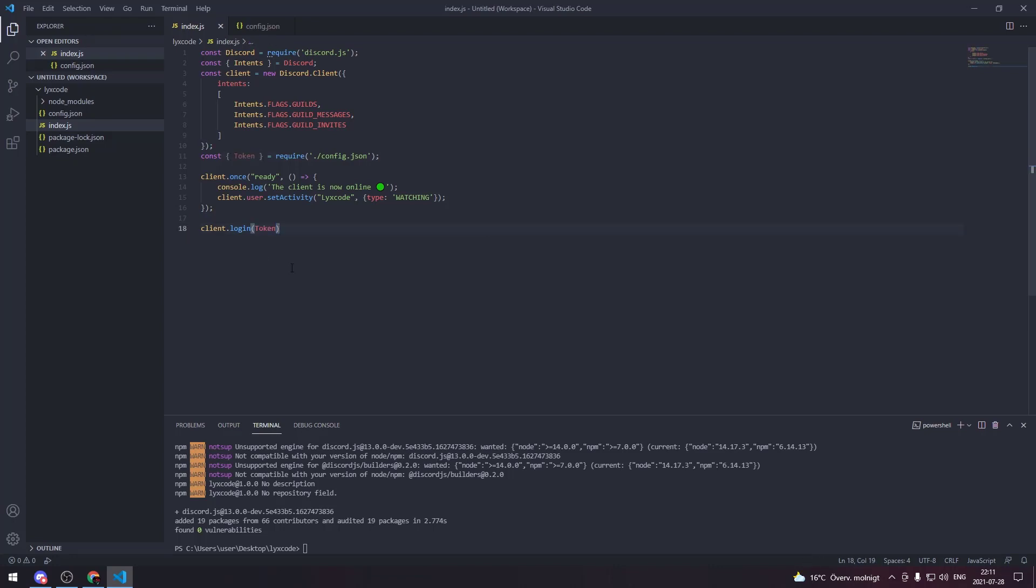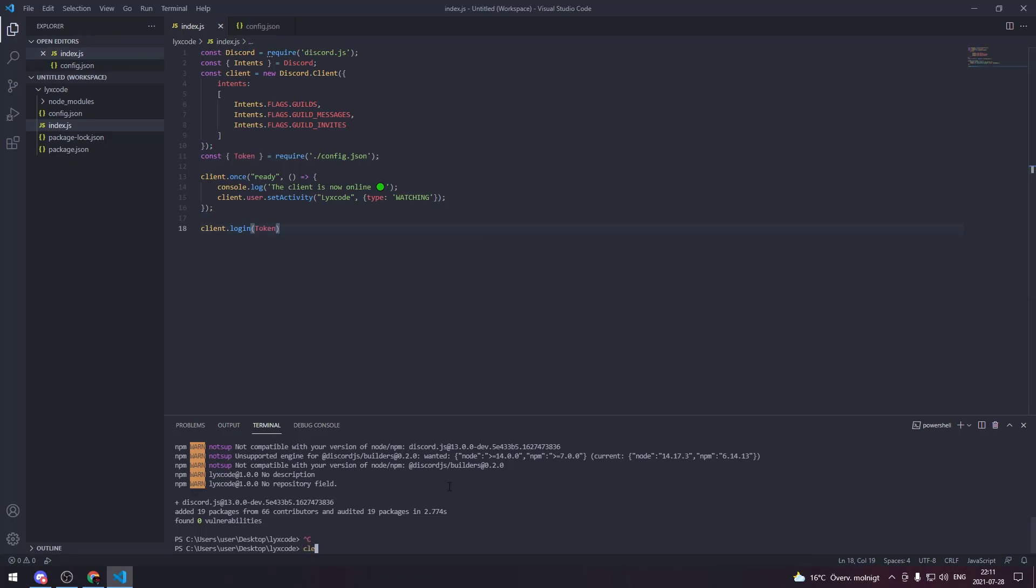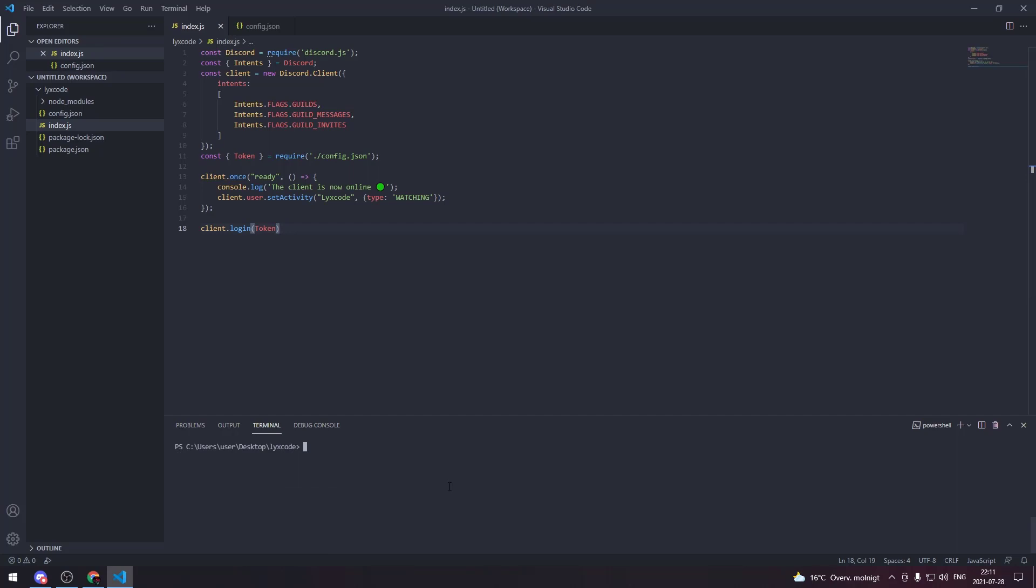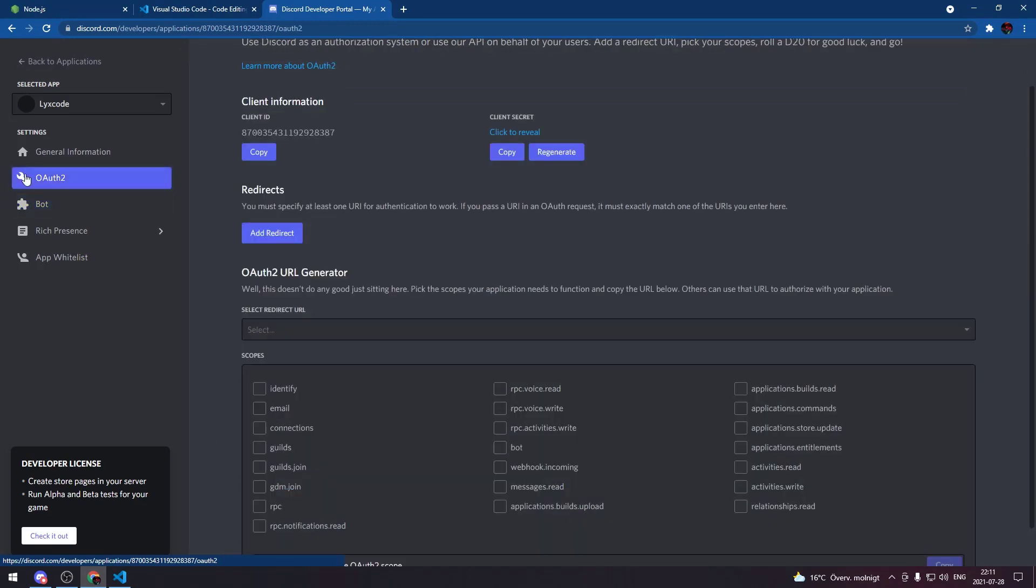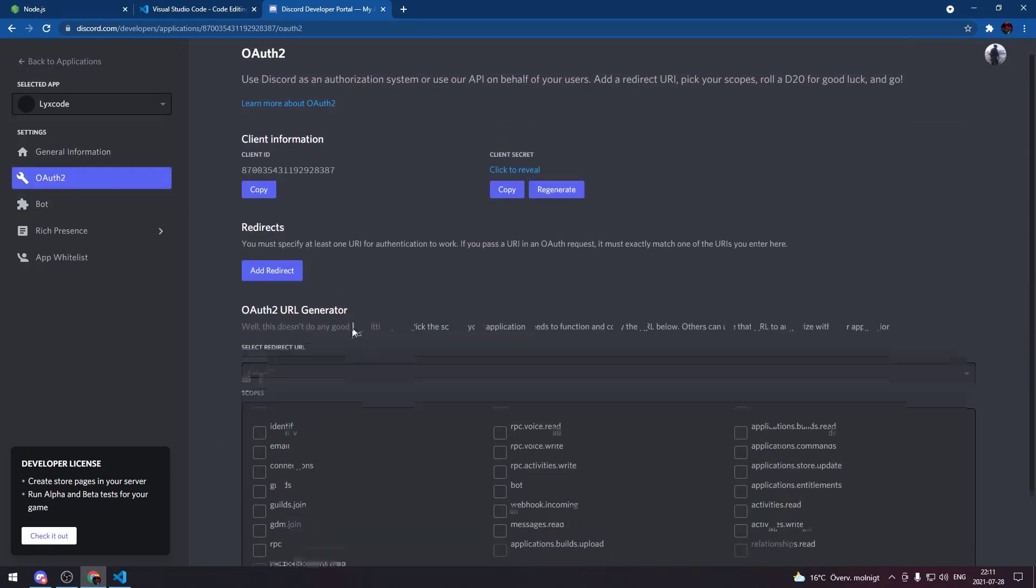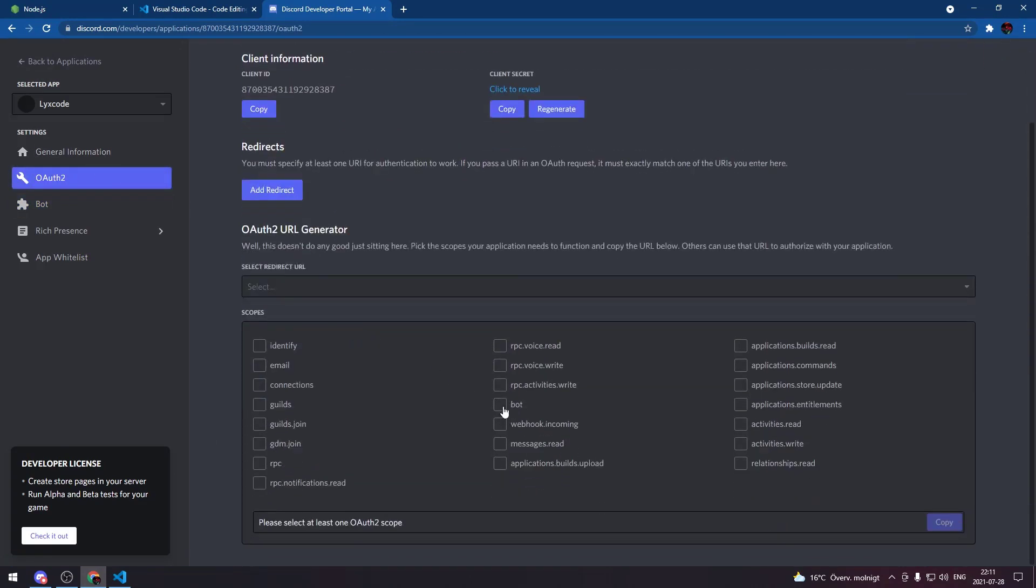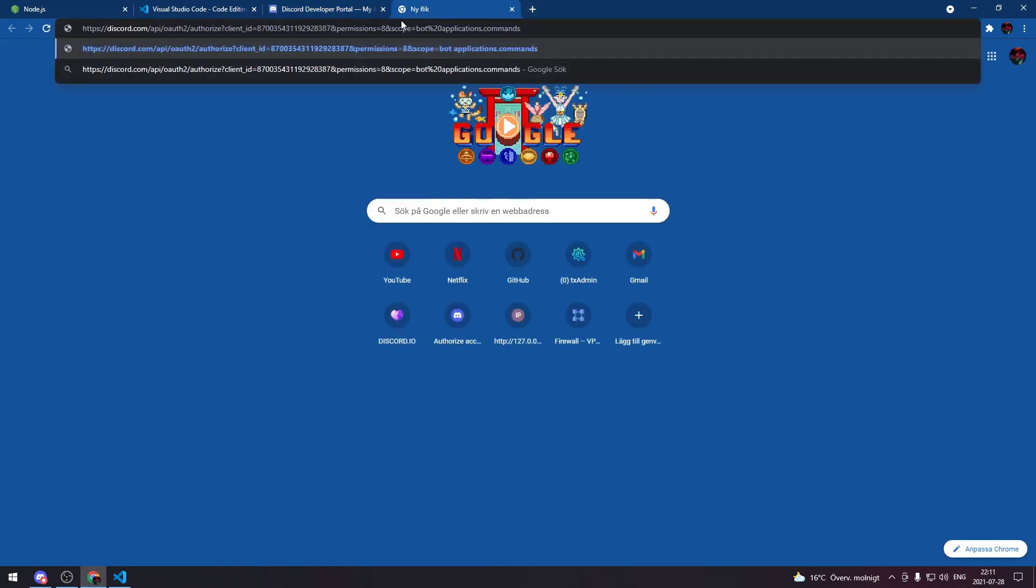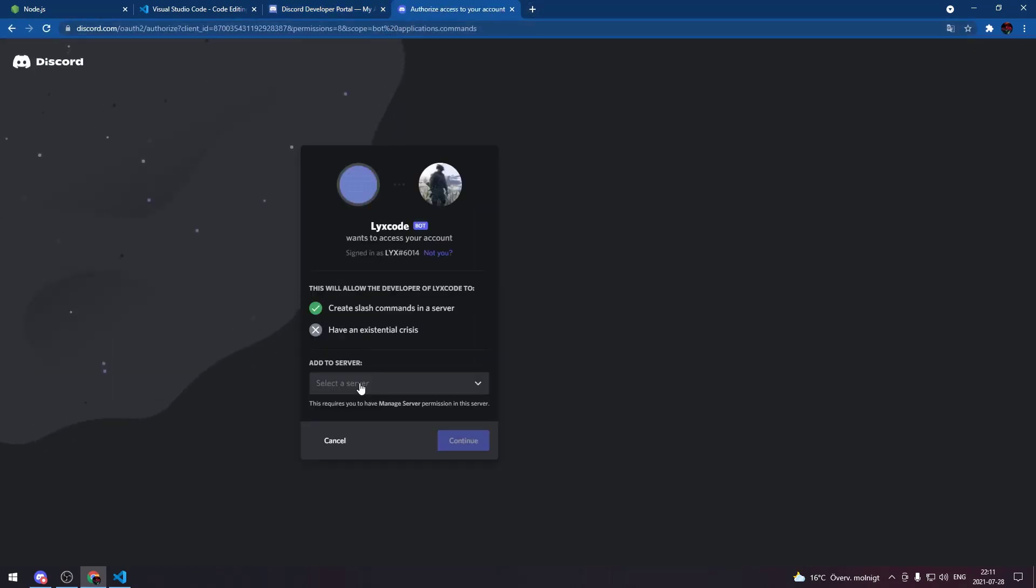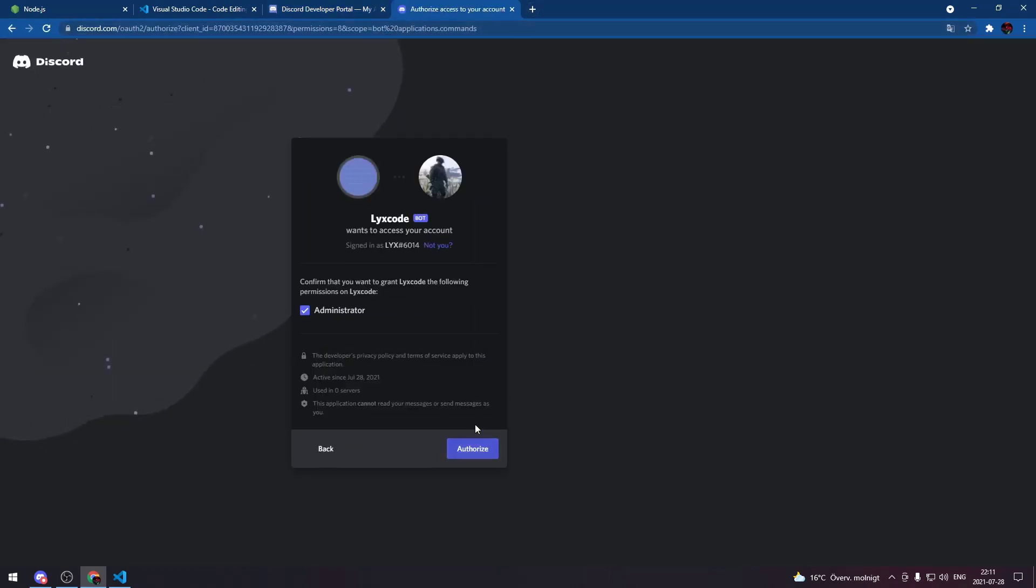And here we're gonna type login just like that and we're gonna pass in the actual token. Now if we clear our terminal we can invite our bot first then we can turn it online. So we go to our developer portal and then we go to the second option under the settings. Now here we select bot and application commands for the slash commands later on in the series. You give it administrator permissions and then you can add it to your Discord server.